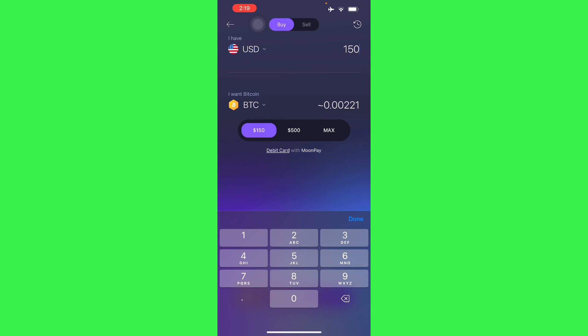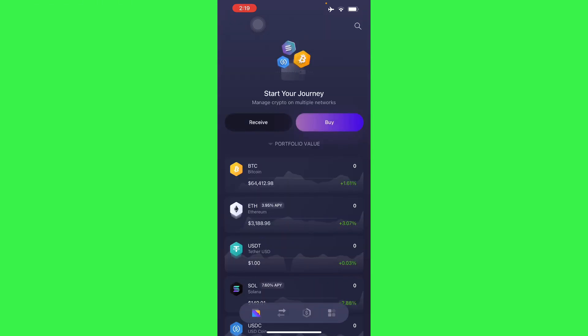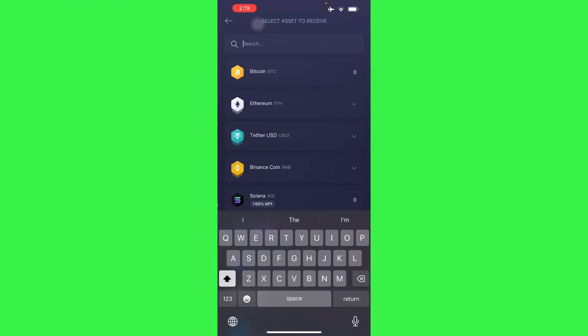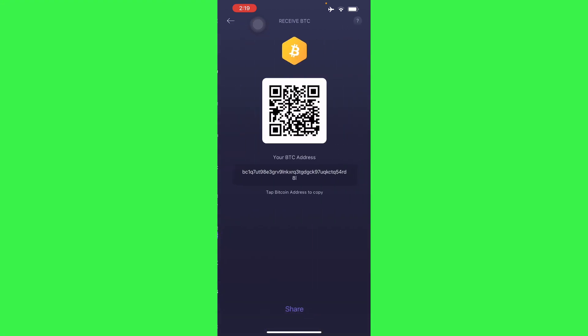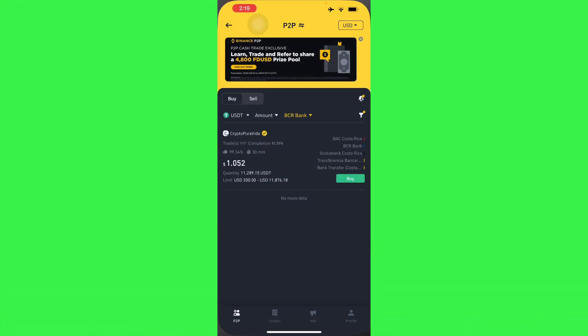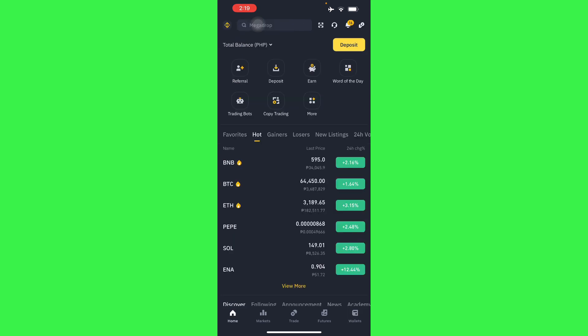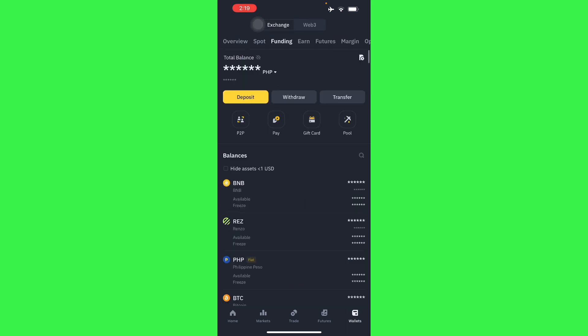We have another video on that, but here you can also receive money using your own wallet address. Copy that address, head on to Binance, go to your wallets.